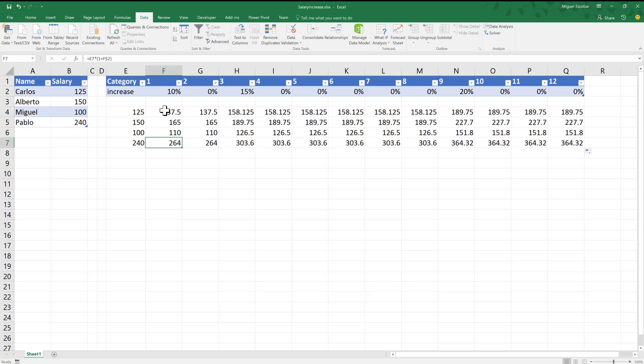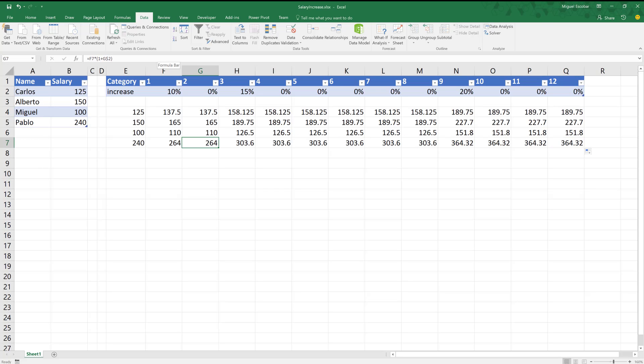But instead of doing this manually like I'm doing right here, I want Power Query, Power Pivot, or Power BI to give me this output. And instead of being done in columns, I would like the results to be in rows instead.